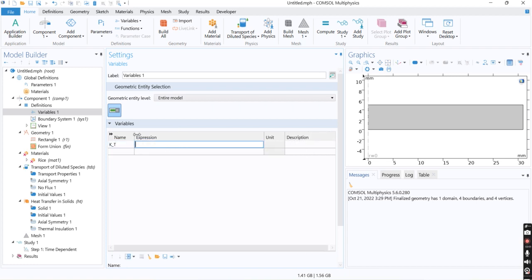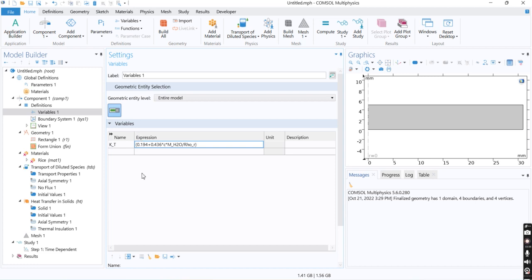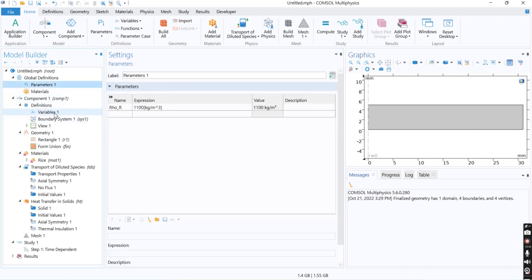And its value would be 0.14 plus 0.435 multiplied with C multiplied with molecular rate of H2O divided by rho rice. So we define the molecular rate of water.